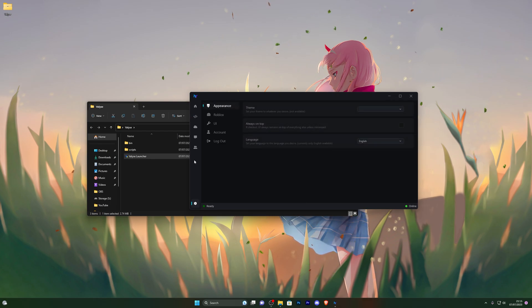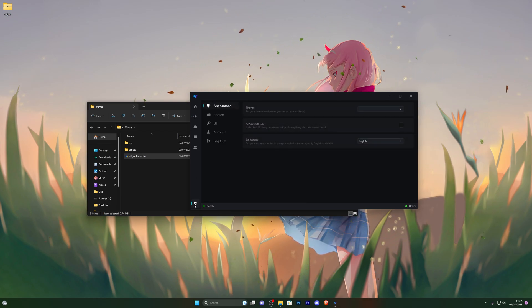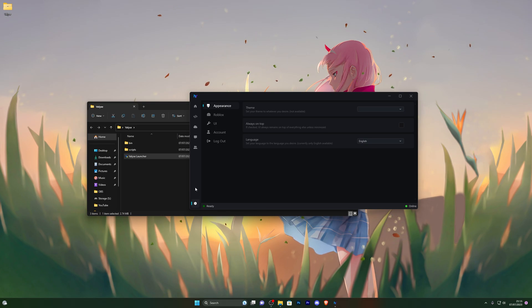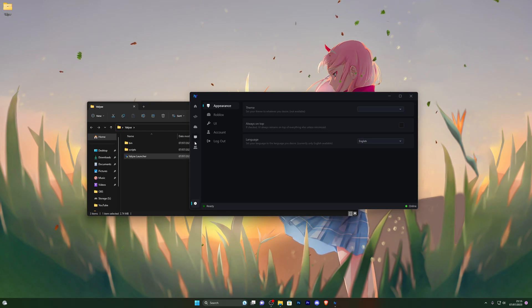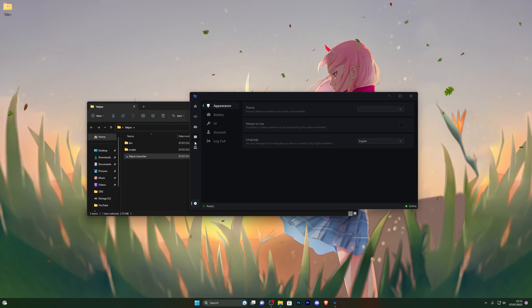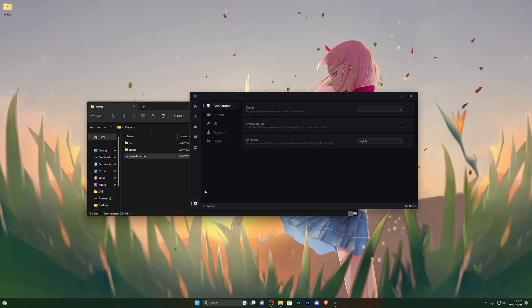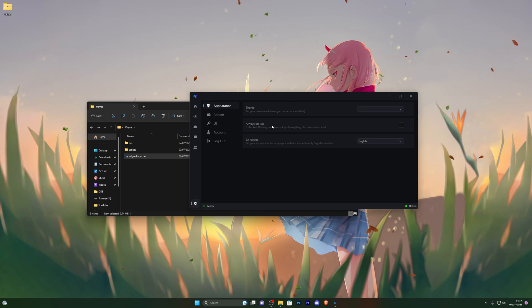Now let's explore the features of the executor. This is one of my favorite executors — it's actually the only one I stick to because it's completely keyless and it pretty much executes 99.9% of scripts.